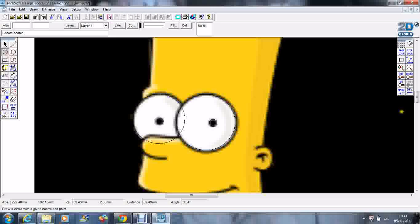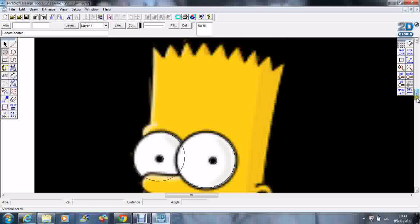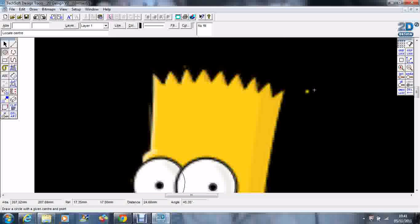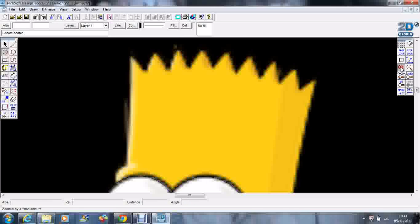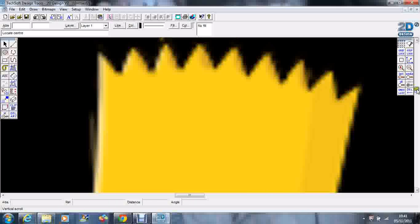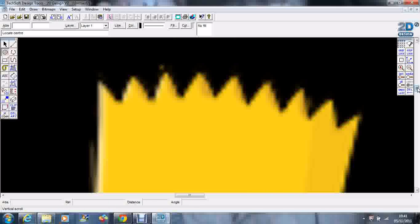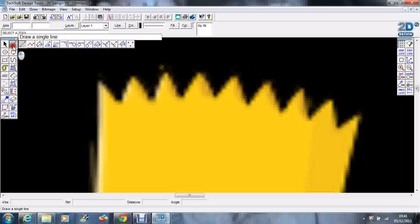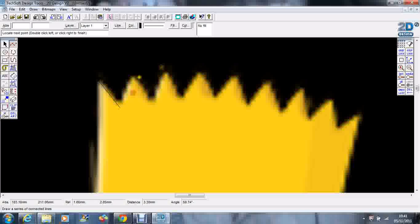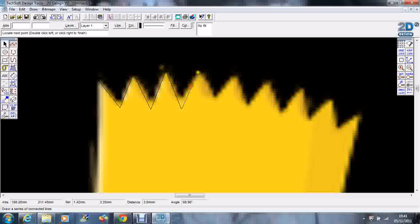So there's his eyes. I'm going to scroll up. Let's do his hair. We're going to zoom in a bit more on his hair.